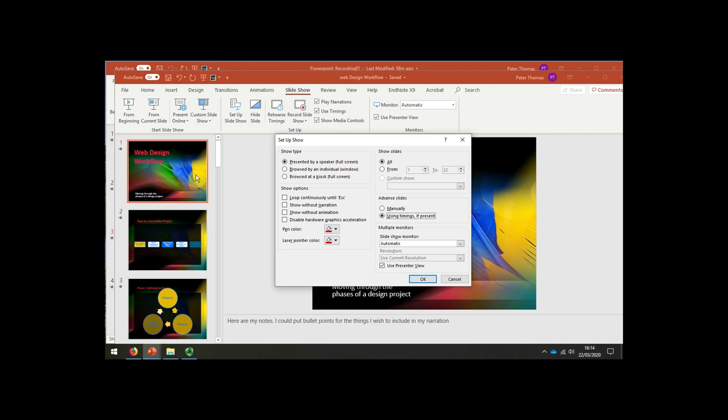for example, for three seconds on this one and 15 seconds on this one. If you have it set up to use your timings when you play the presentation, it will automatically move on to the next slide when the video you've created of the previous one finishes.